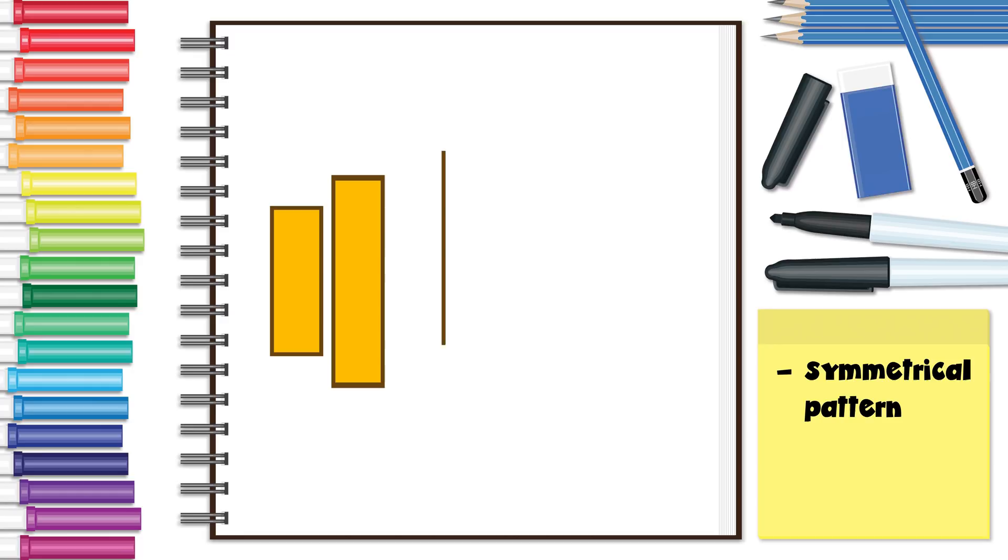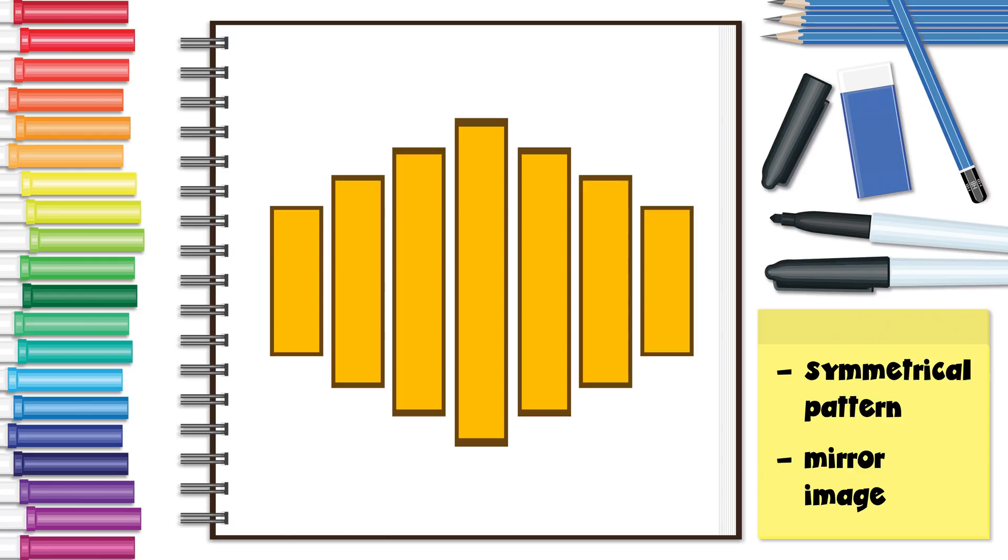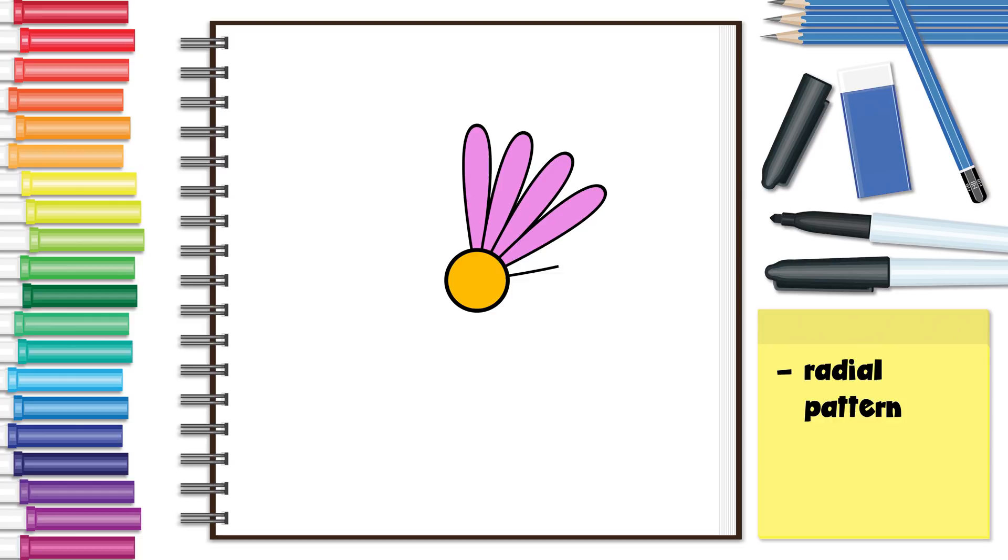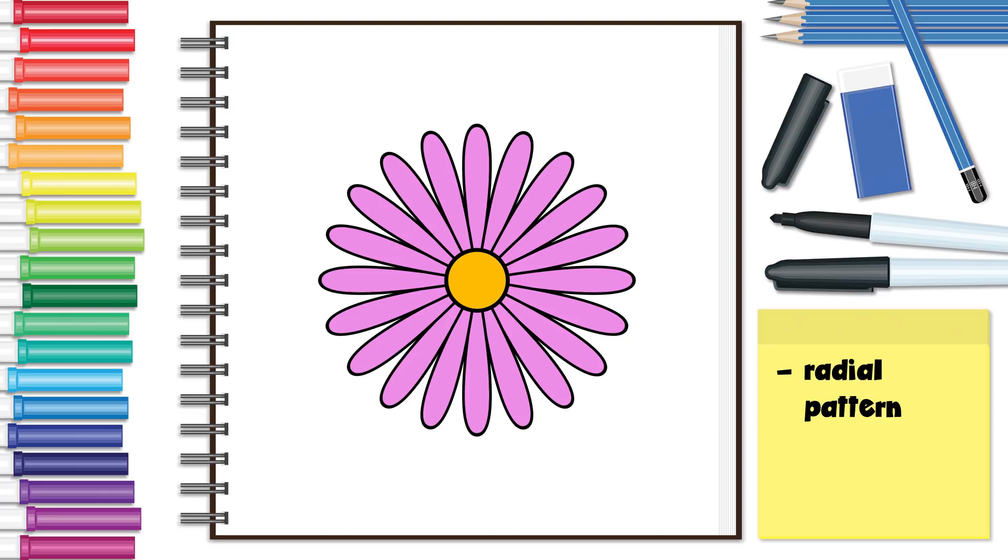A symmetrical pattern is made when there is a mirror image of the original shape or shapes such as this motif. A radial pattern occurs when the original shape is rotated around a single point on a circular path, such as this flower.